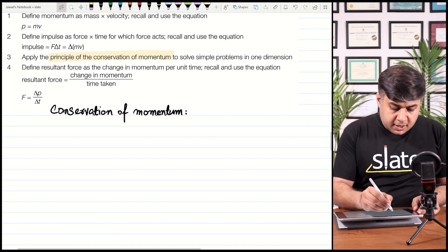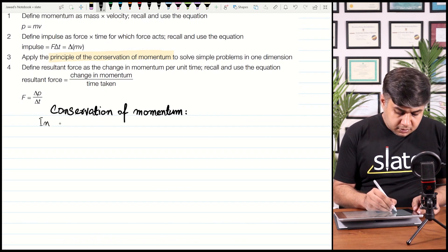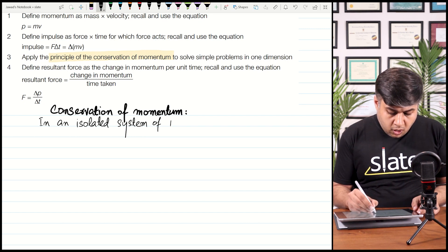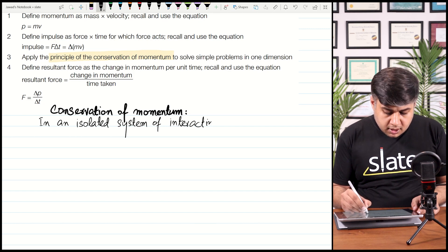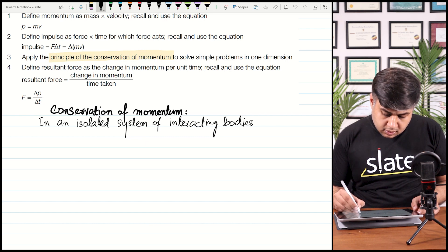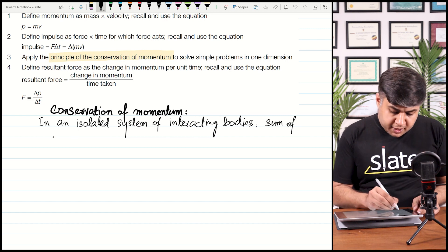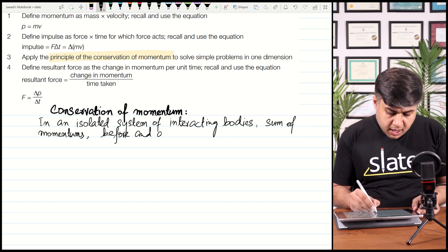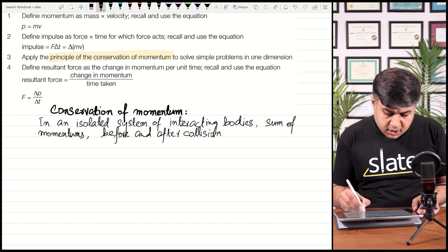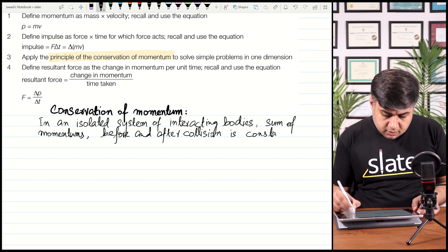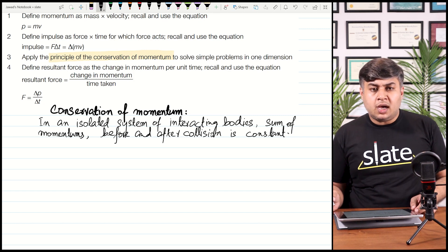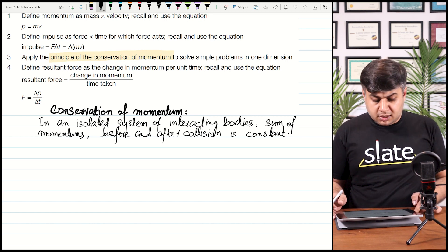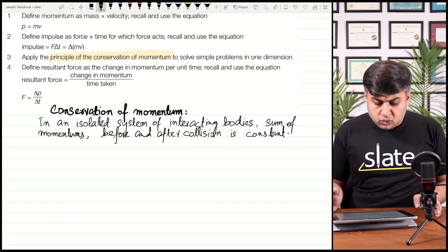Principle of conservation of momentum: In an isolated system of interacting bodies, the sum of momentums before and after collision is constant. It means that the momentum before collision is constant — that will be the value of momentum after collision. Even if there is any exchange, all the momentum will remain conserved, and this is possible in every possible collision that we can imagine.